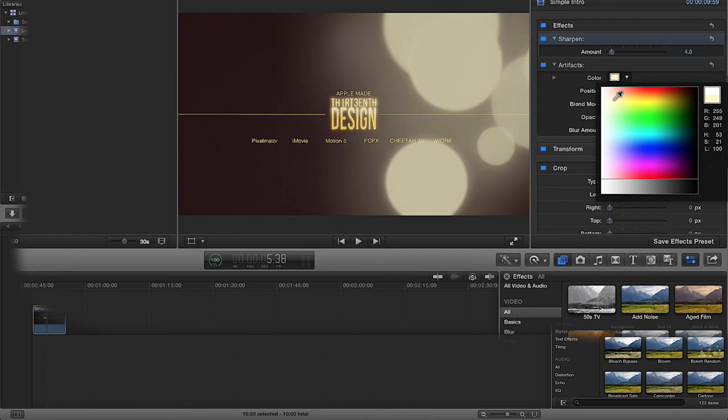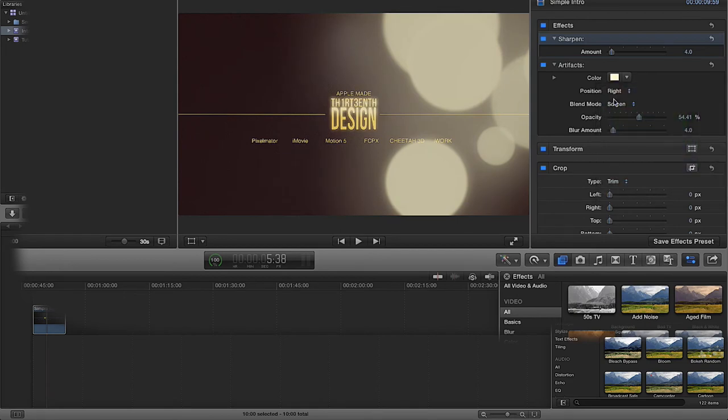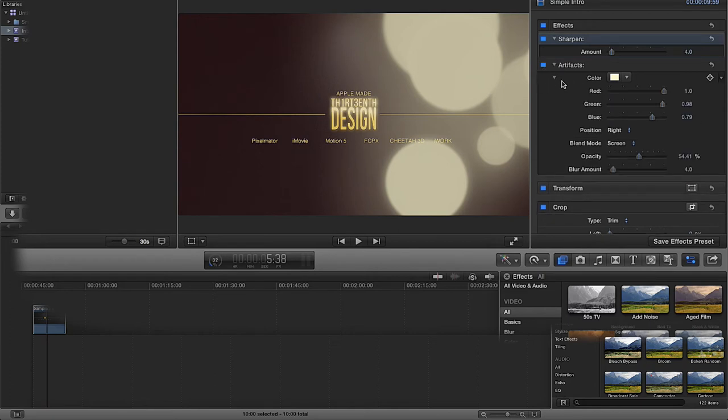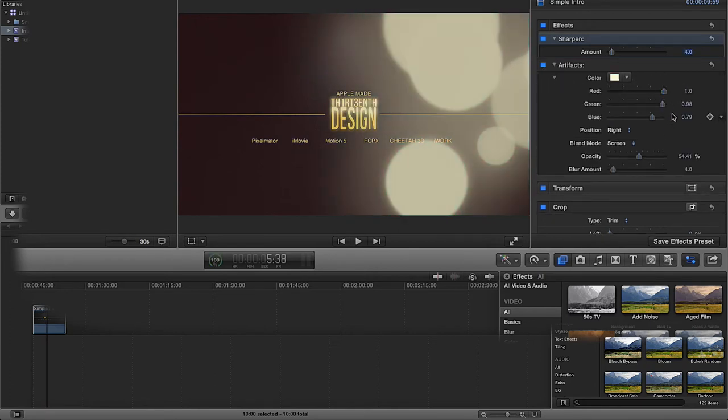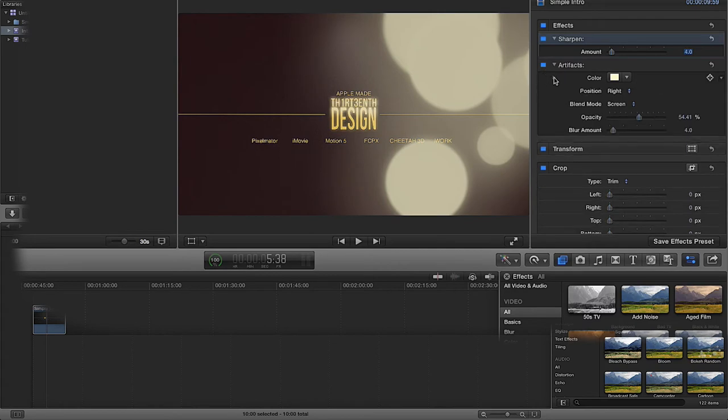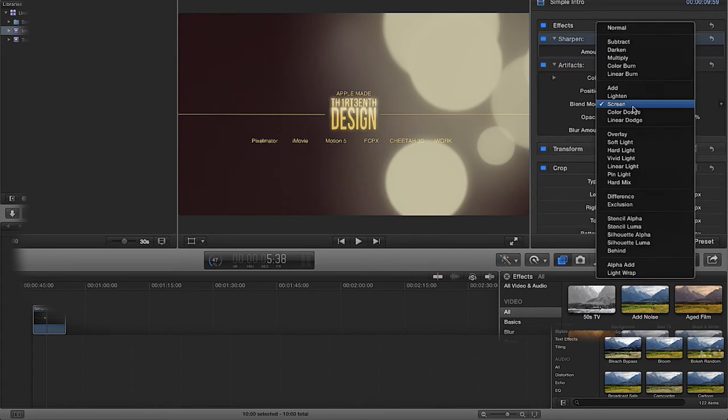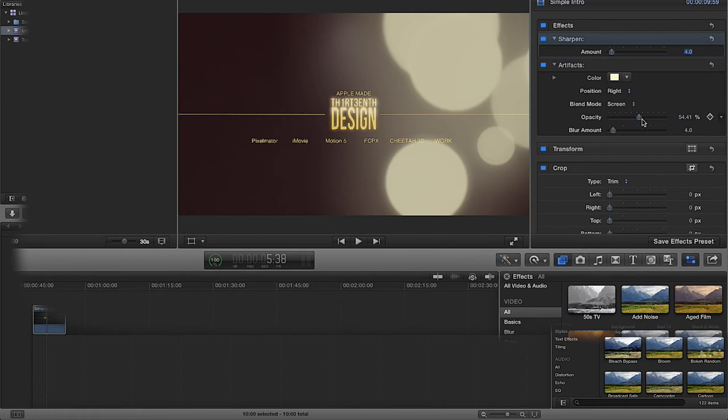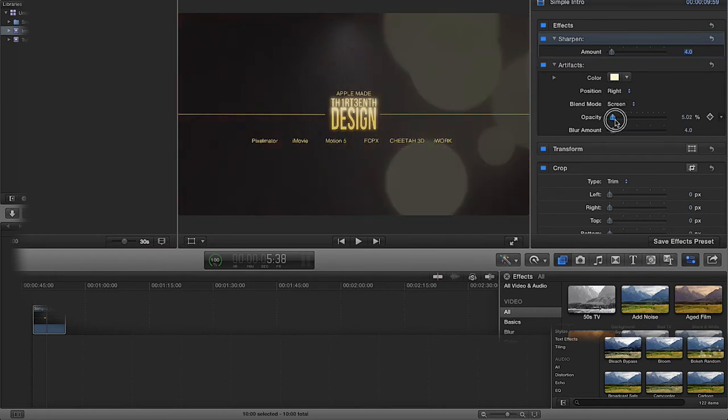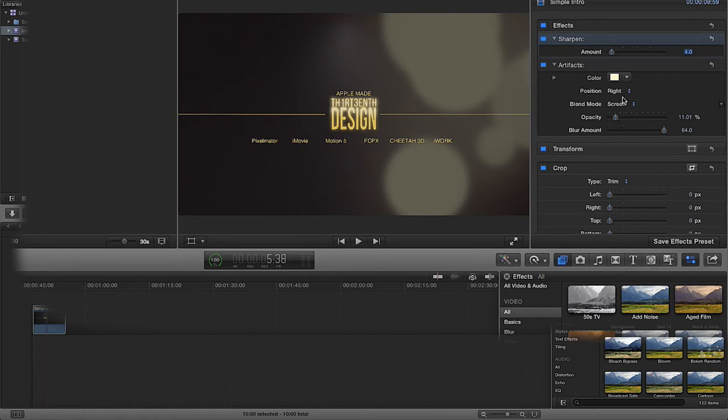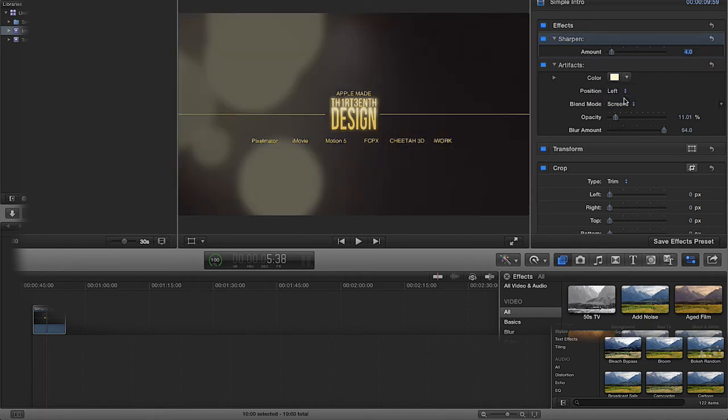And on my color of my artifacts, I always have them on this sort of color here. You can obviously open up your colors and change your RGB, your reds, your greens, and your blues. I always have my blending mode on screen, I always have my opacity of the artifacts turned down, and I always have the blur amount turned up. But I also always have them on the left-hand side, so I've changed quite a few of the settings there of the artifacts.